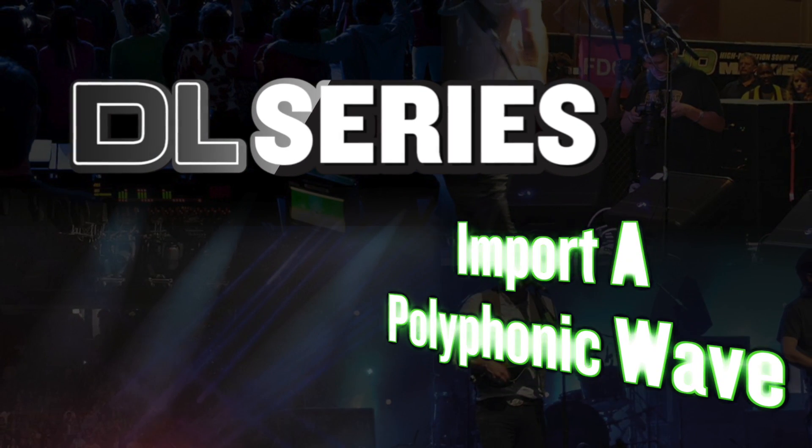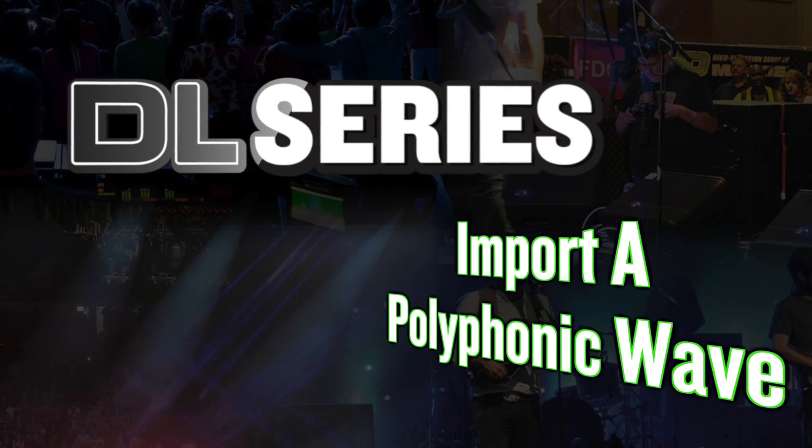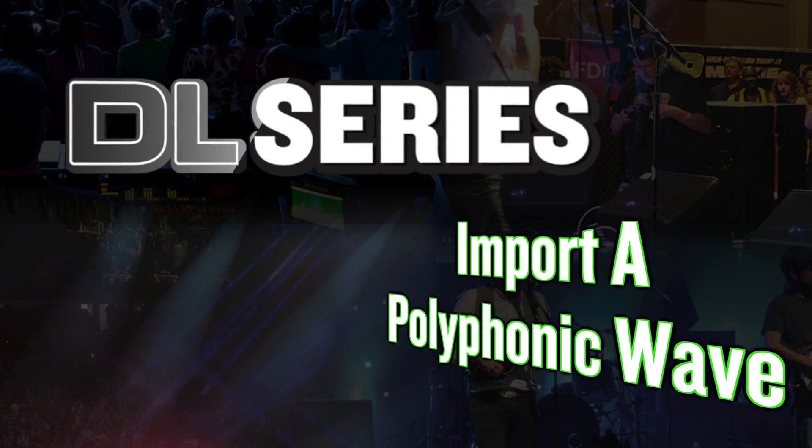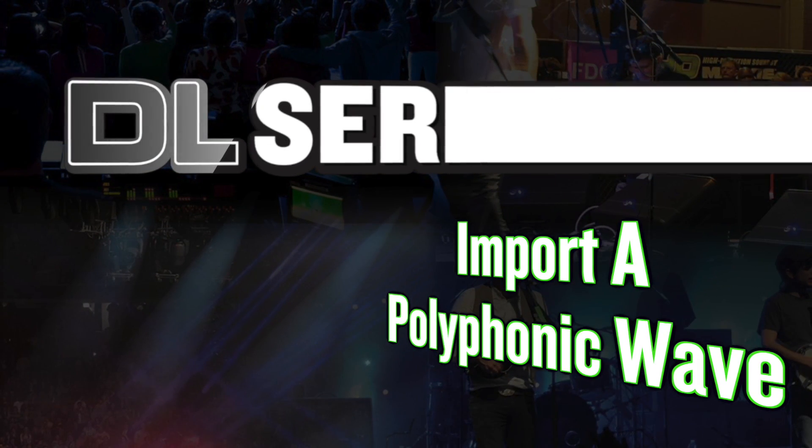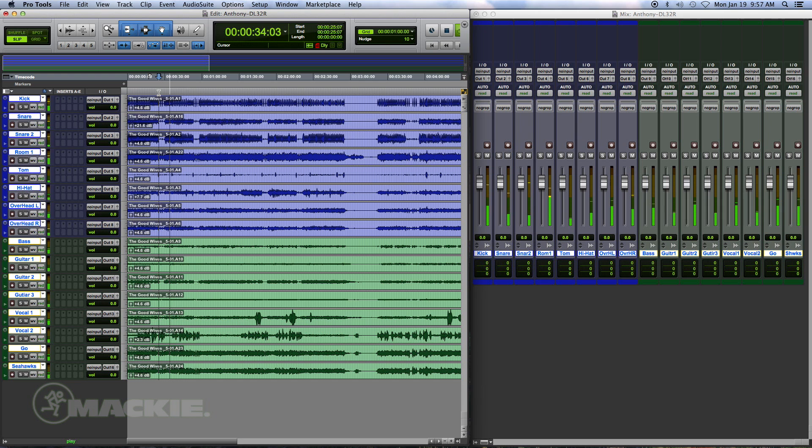When doing a multi-channel direct-to-hard disk recording on the DL32R, it will save all of the recorded channels in a polyphonic wave format.